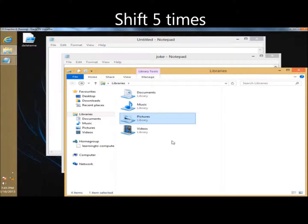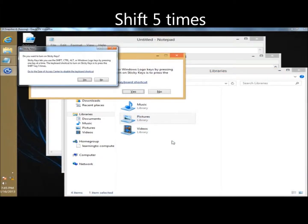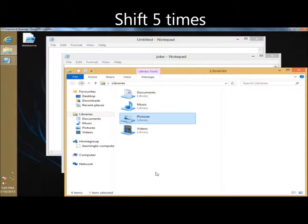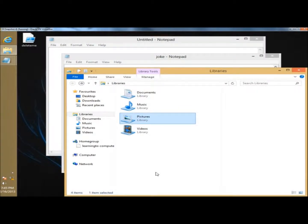If you press Shift five times, this will turn sticky keys on or off. And if you hold the right Shift key down for eight seconds, this will turn filter keys on or off.